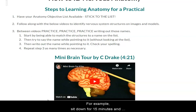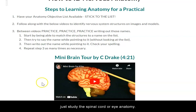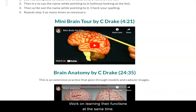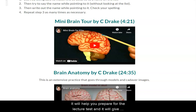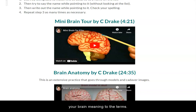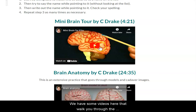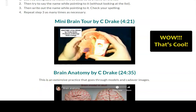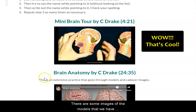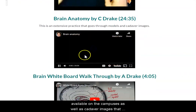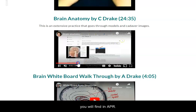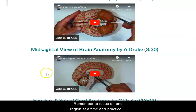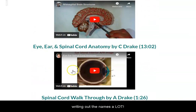Focus on one region at a time. For example, sit down for 15 minutes and just study the spinal cord or eye anatomy. Break the brain up into multiple study sessions, such as the cerebrum and the brain stem. Work on learning their functions at the same time — it will help you prepare for the lecture test and give your brain meaning to the terms. We have some videos that walk you through the brain in the small head model in your anatomy kit. You can pull that in half and pull the brain model out. There are also images of the models available on the campuses, cadaver images in APR, a walkthrough of the brain whiteboard in your anatomy kit, and some other images of models. Remember to focus on one region at a time and practice writing out the names a lot.